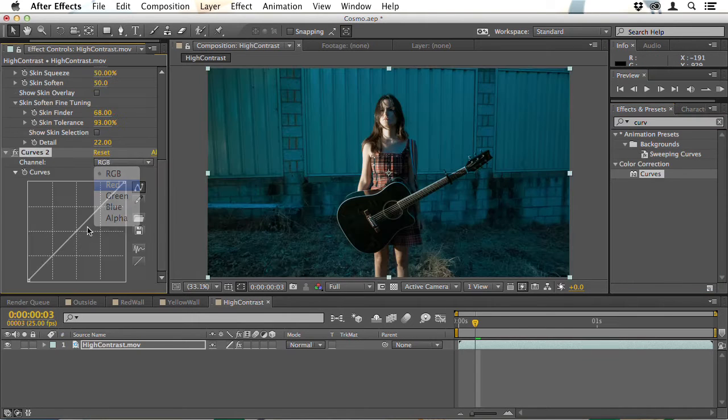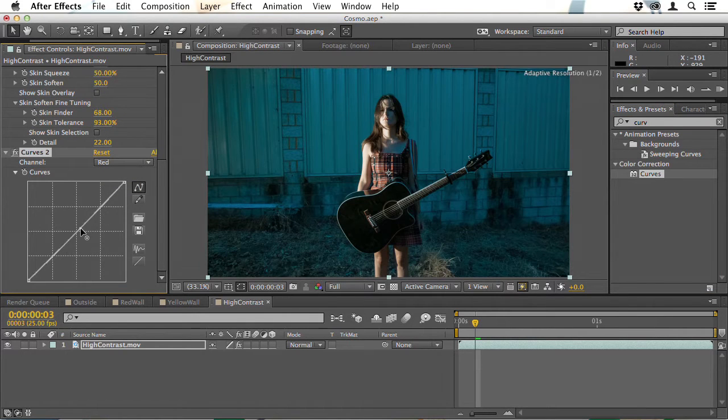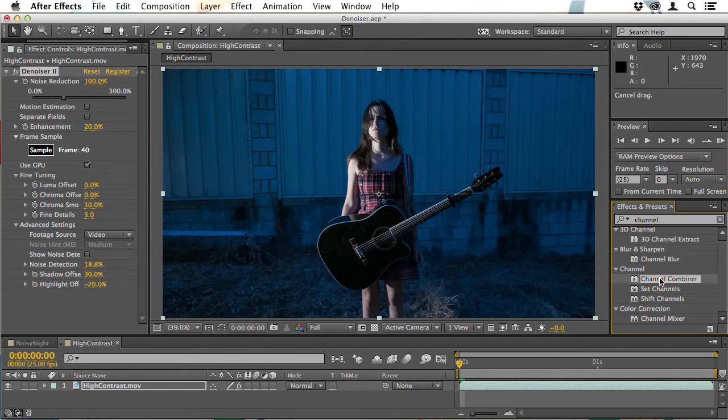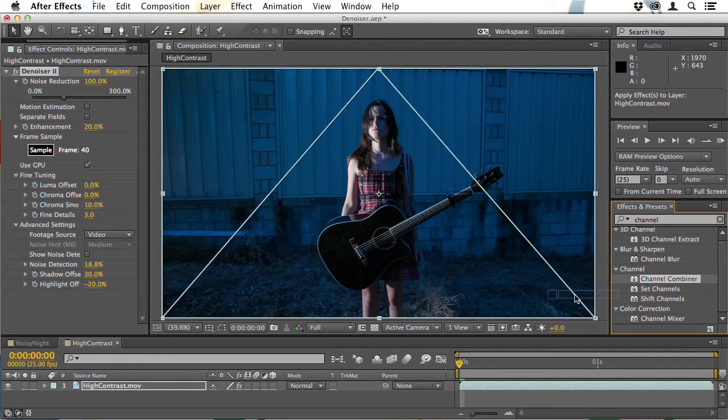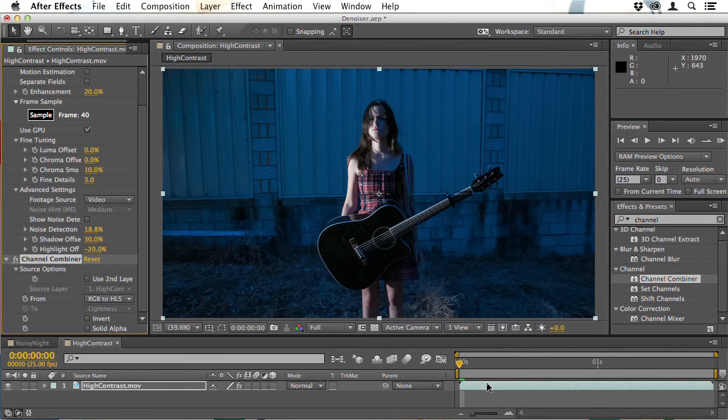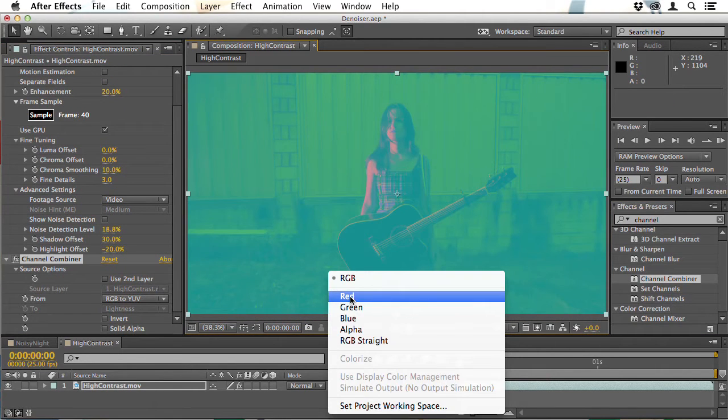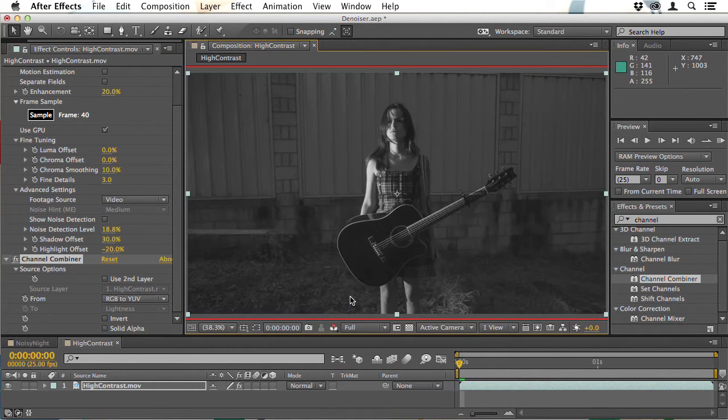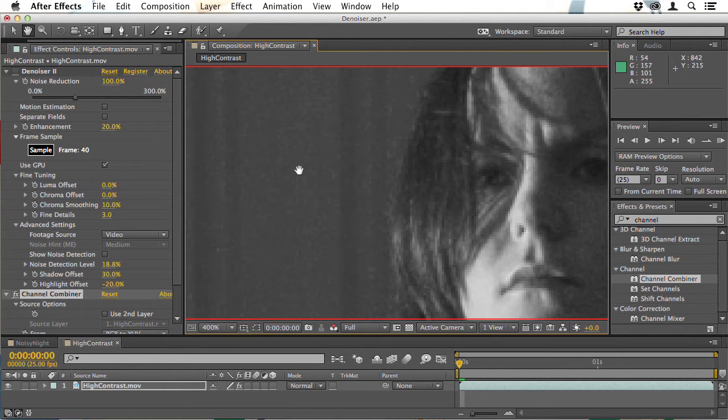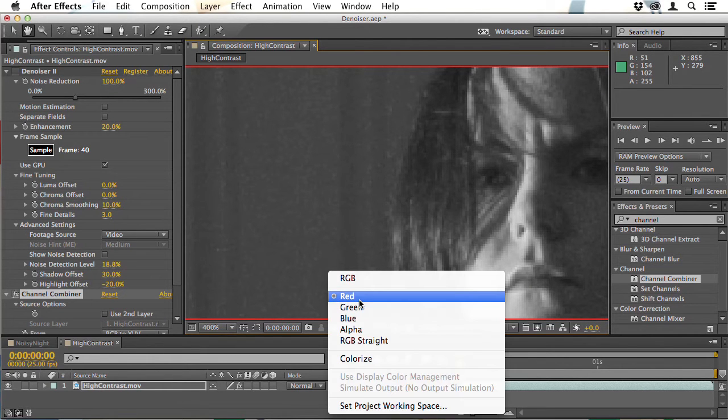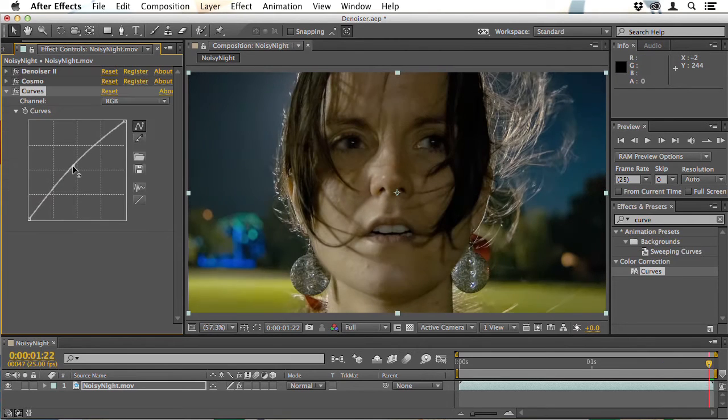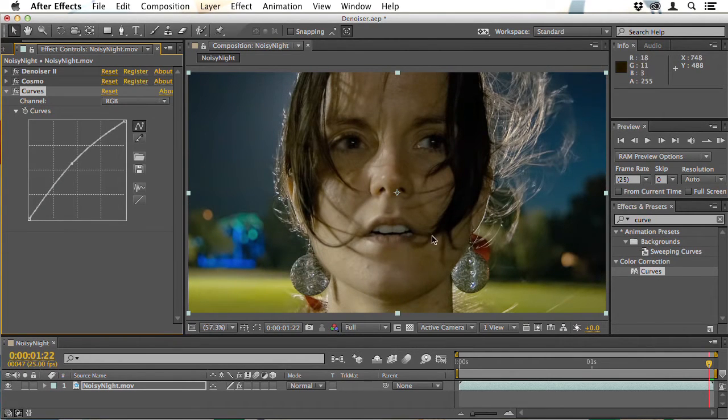Then we'll move on to Denoiser which is a fantastic way for removing noise and grain from low light footage, but it takes a bit of work to get the most out of this. Over a couple of lessons I'll show you all the secrets to really getting into the depths of this plugin, so you can take shots that were filmed in near darkness and make them look as though they were well lit.